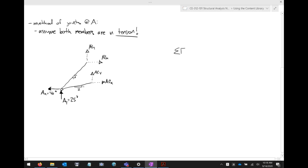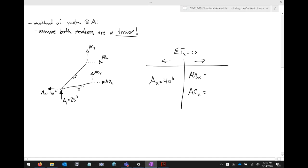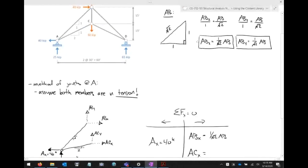Now we sum forces in the X direction. At the joint we have A_X equals 40 kips going to the left. Going to the right we have AB_X and AC_X. We already derived AB_X equals 1 over √2 times AB. For AC_X, I realize I skipped member AC's slope ratio — I had some internet connectivity issues and skipped that one.